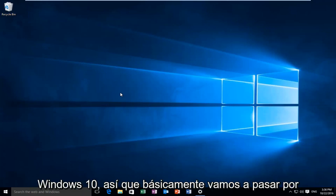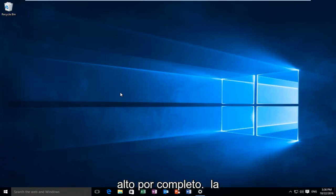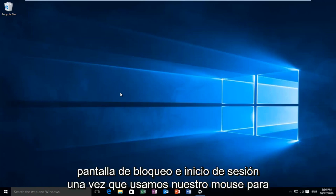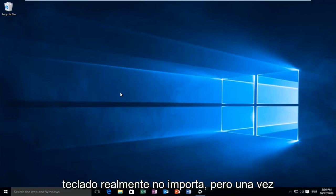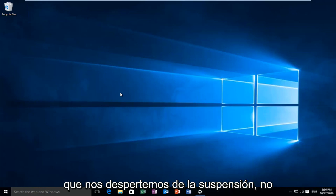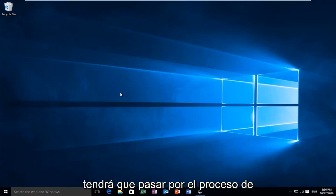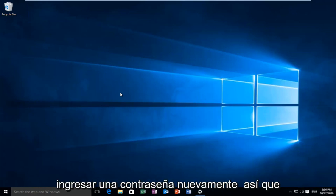So basically we're going to be completely bypassing the lock and sign-in screen once we use our mouse or keyboard to resume activity on our computer. Once you're waking up from sleep, you won't have to go through the process of inserting a password again.